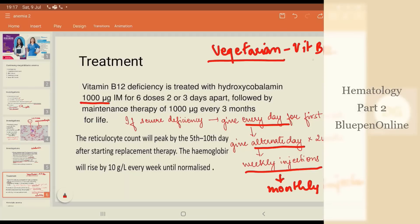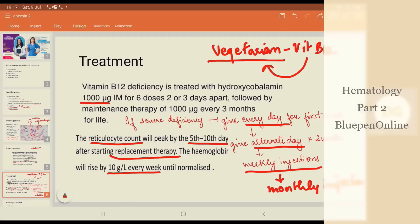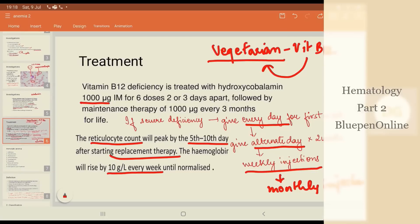Once I start giving vitamin B12 to this patient, how do I know whether the patient is responding or not? I check the reticulocyte count, which peaks by the 5th to 10th day after starting the therapy. The hemoglobin rises slowly after one week, so you can't immediately see a reaction — you will have to wait and watch for the increase in reticulocytes.